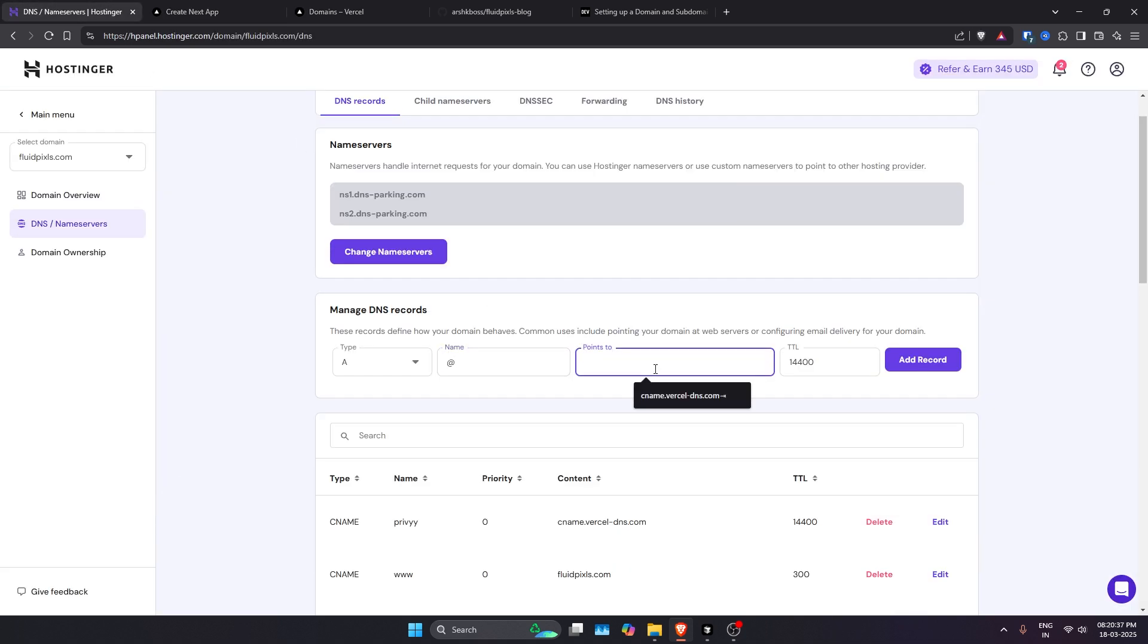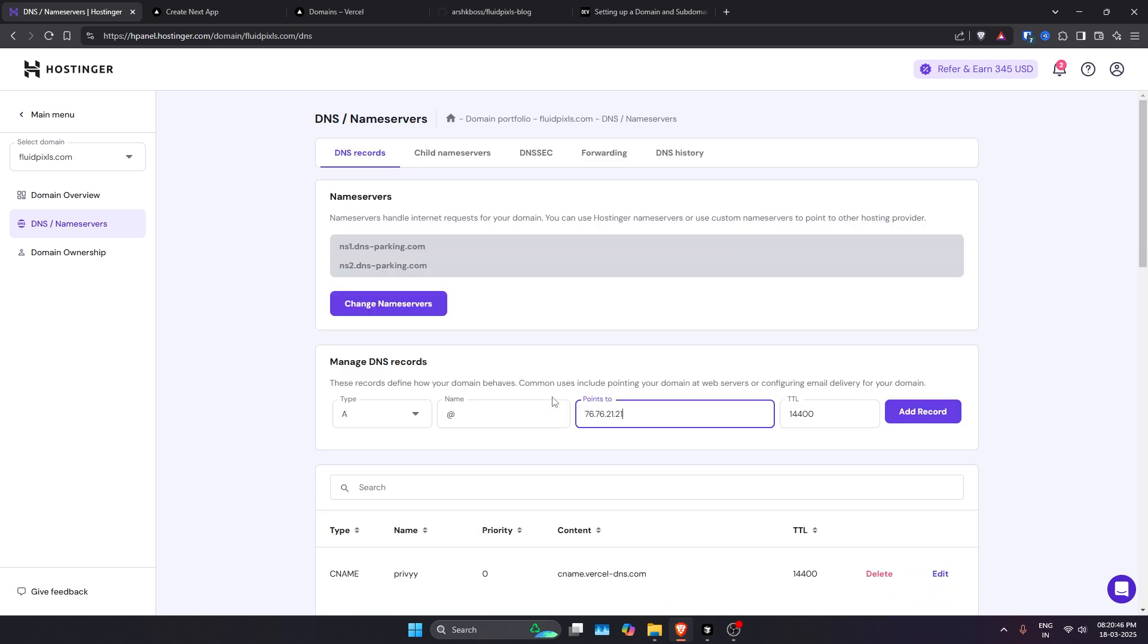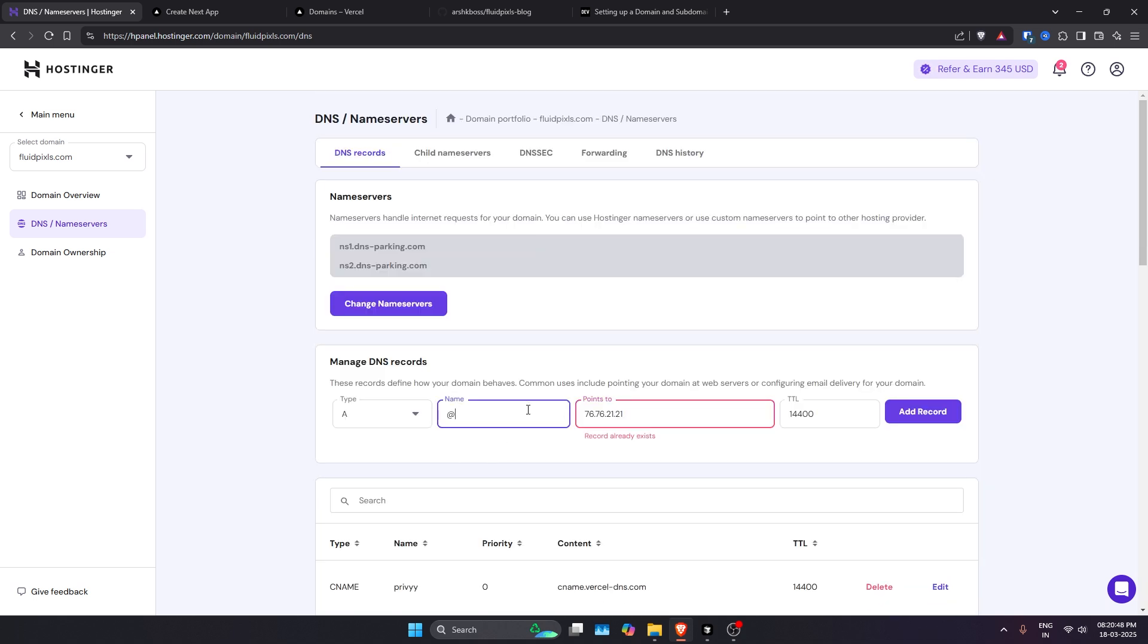So you just need to go ahead and enter 76.76.21.21 in here and everything will be the same. In my case, it's already existing, so that's why it's giving an error.